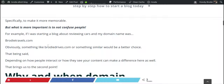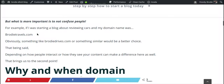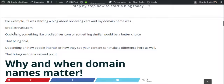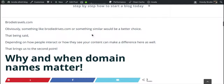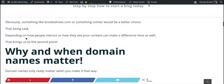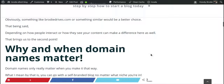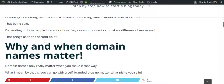For example, if you start a blog about reviewing cars and your domain name was something like BrodieTravels.com, that would be a little confusing and someone might not remember it. Something like BrodieDrives.com would make more sense for a car-related blog or website. Like I said, it depends on how people interact with your content.